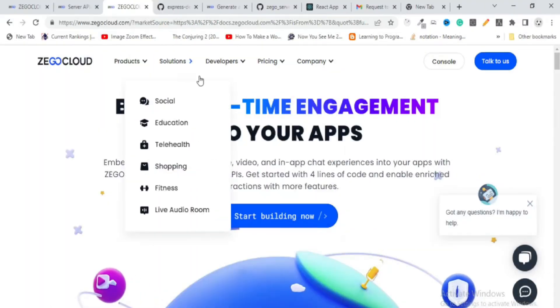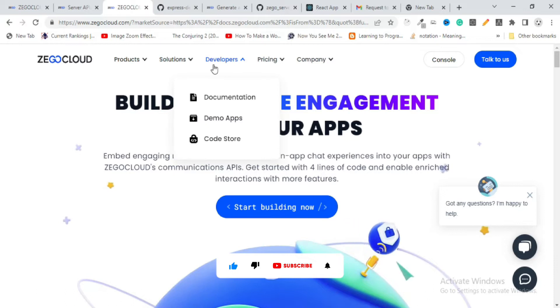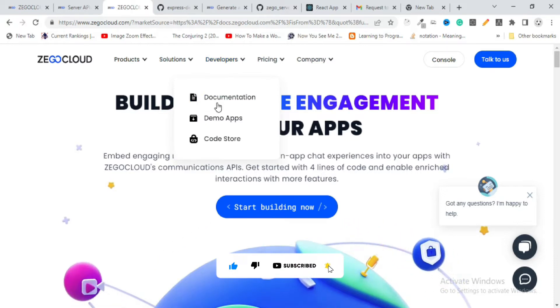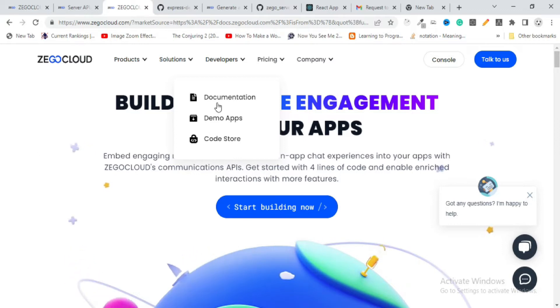Hello guys, assalamu alaikum. Today I'm going to explore another library — or you can call it a platform — which is ZegoCloud, about video and audio calling and streaming. Let's start without wasting any time. This is their website, and it has pretty cool documentation from where you can learn about different functions and functionality they provide, along with demo apps.